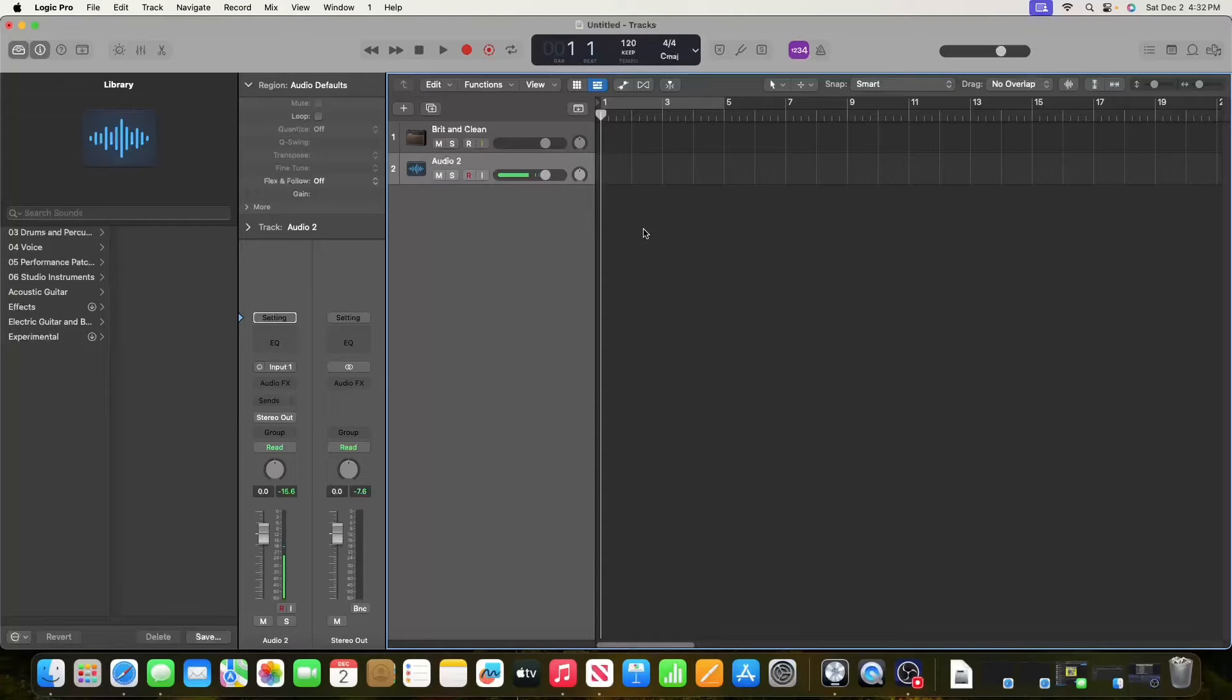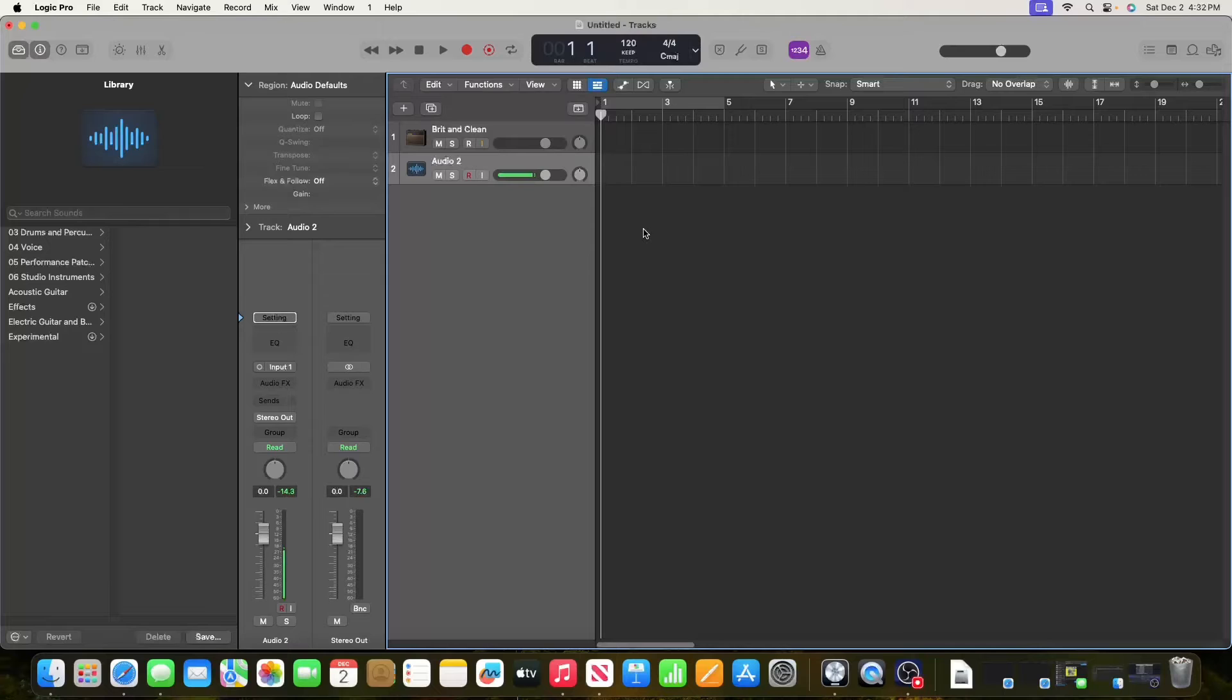Hey everyone and welcome to the channel. Today we're going to be going over how to record a guitar on Logic Pro X.